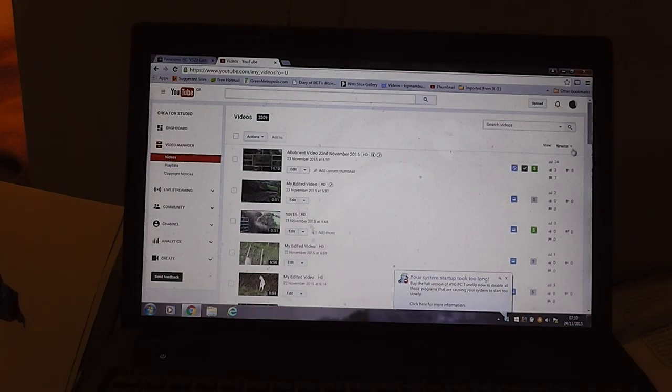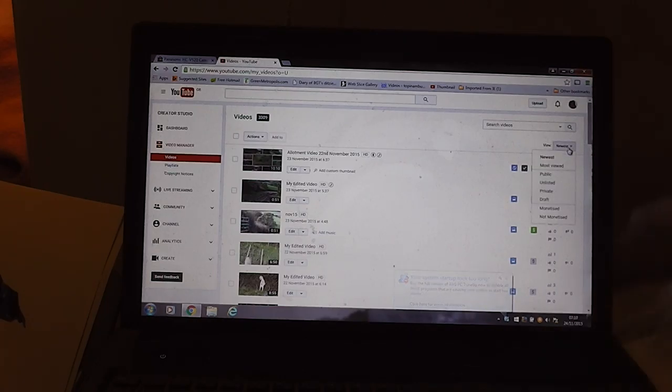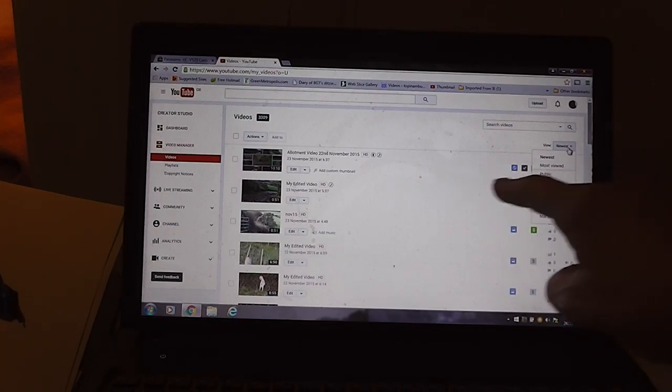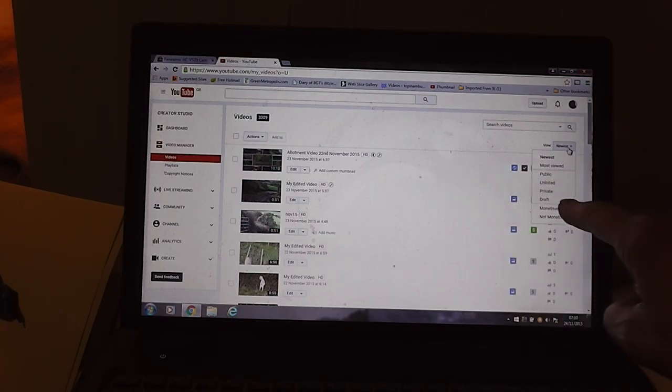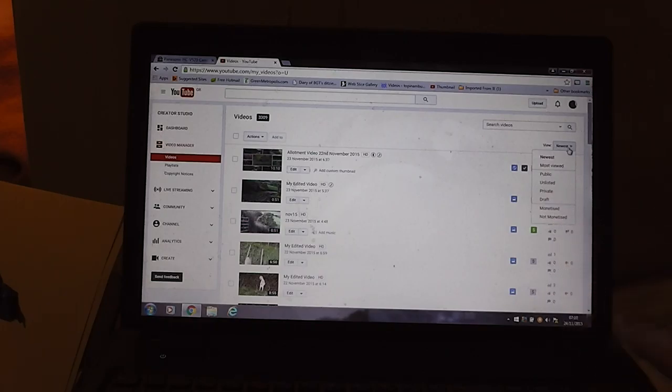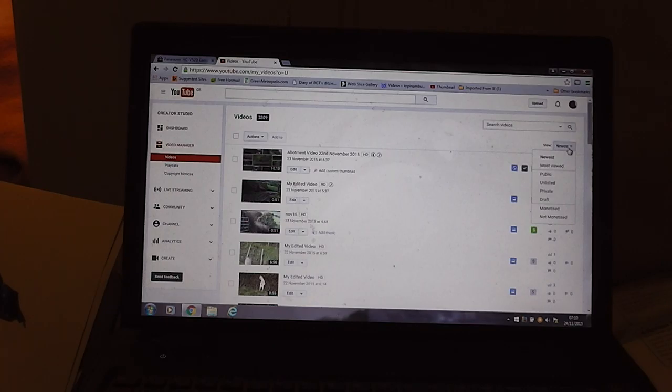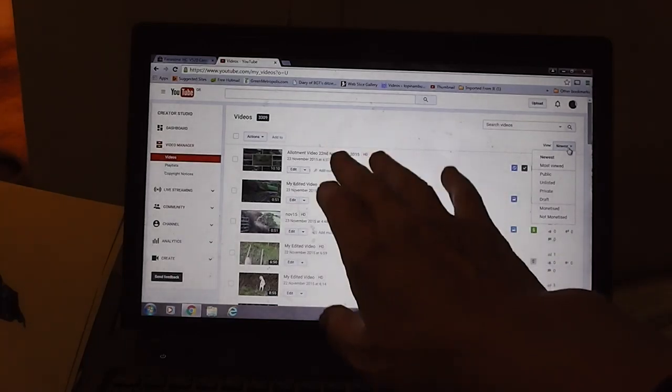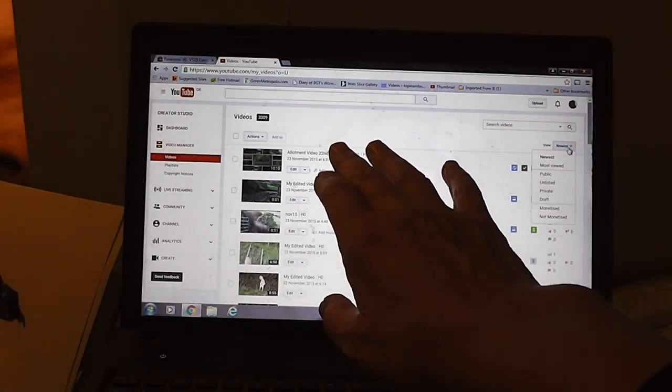Over here you can sort the videos and it tells you the different ways you can sort them. It can be newest at the start, most viewed at the start, all the public ones, unlisted ones, private ones, draft ones, monetized ones, not monetized.